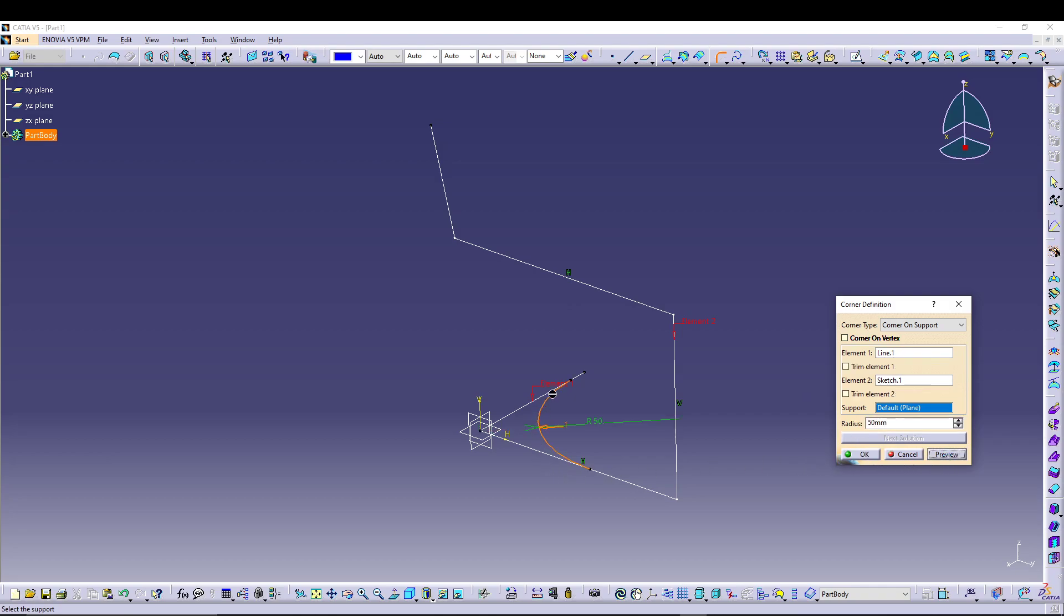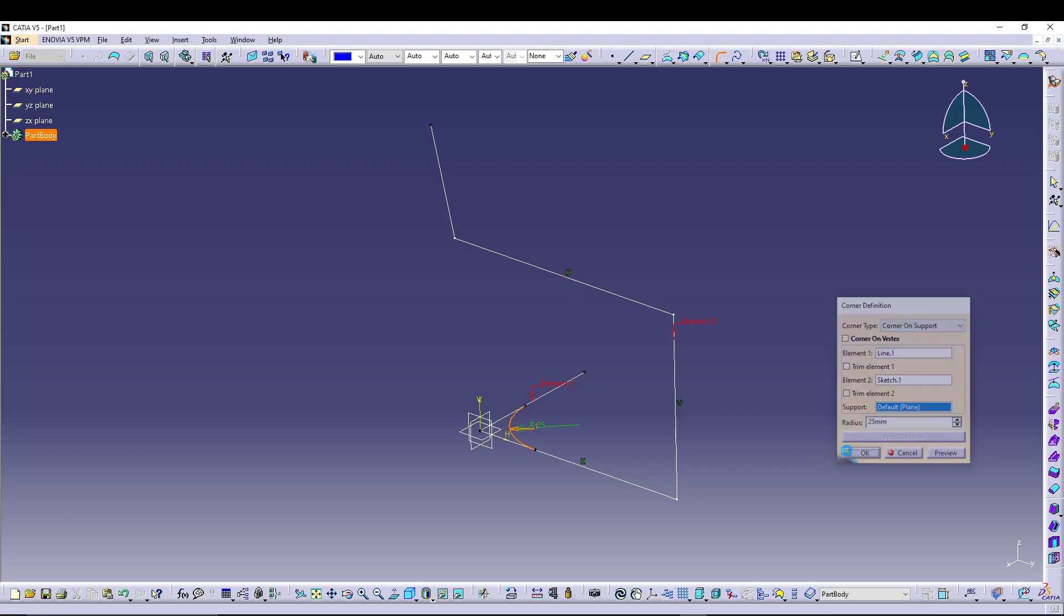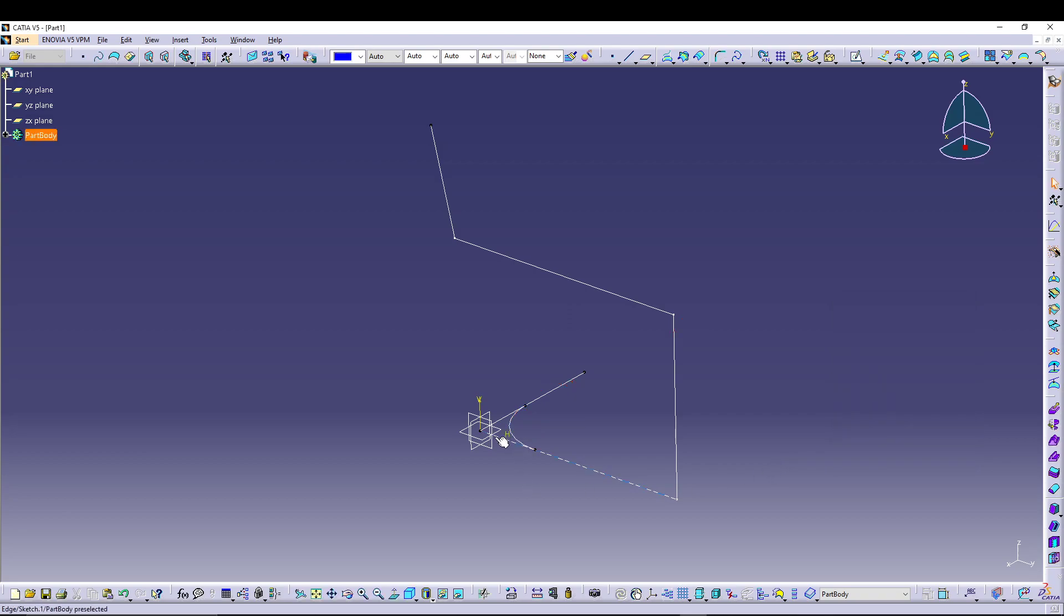So you can see a cool preview. It's too much, so let's reduce it to 25. So there is a quick corner going on between the two profiles.